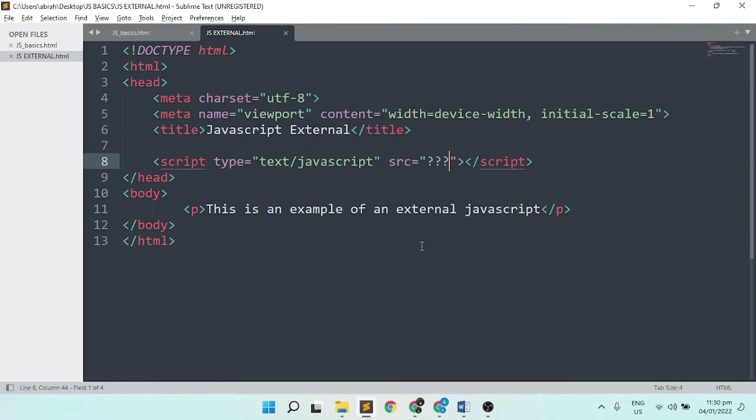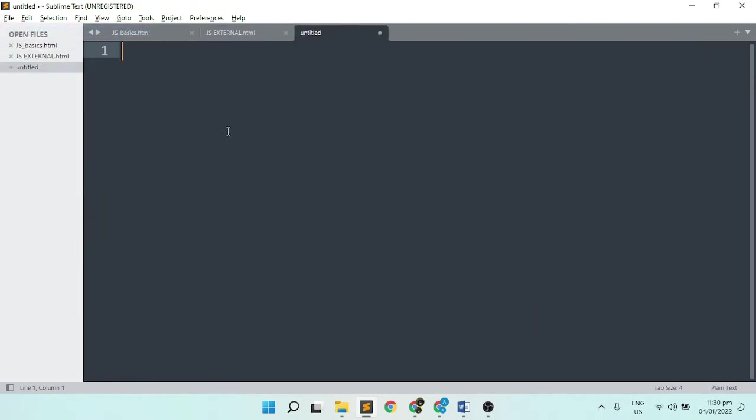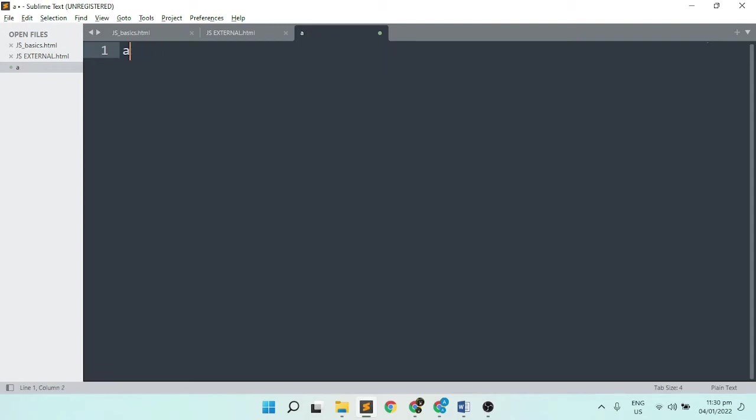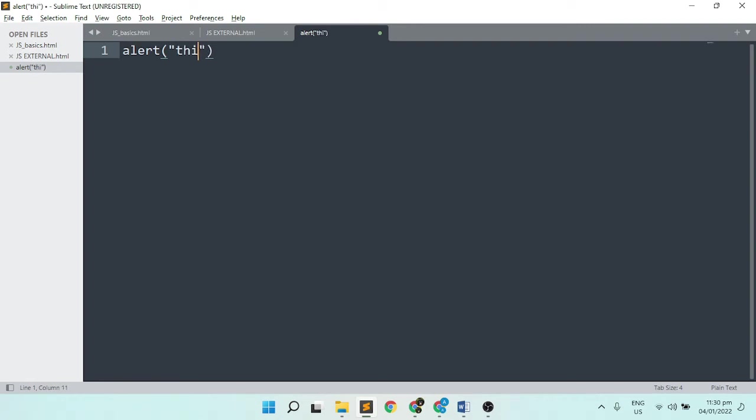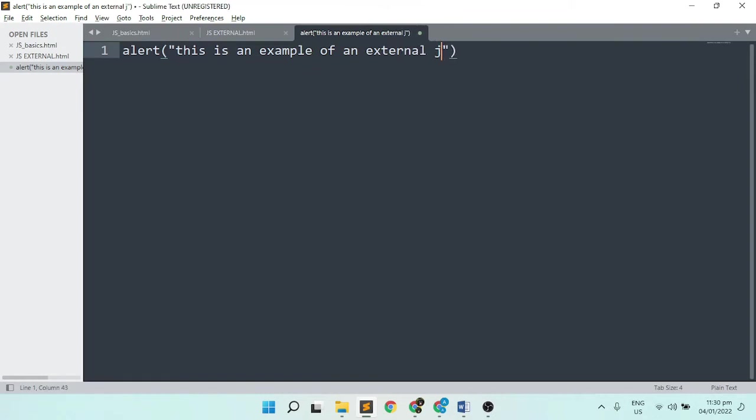The next thing I'll do is create a new file. This will be a JavaScript file, not an HTML file. Make sure that the syntax is JavaScript. I'm going to use the alert method and insert text that will appear when the box runs in your web browser. This is an example of an external JavaScript file.